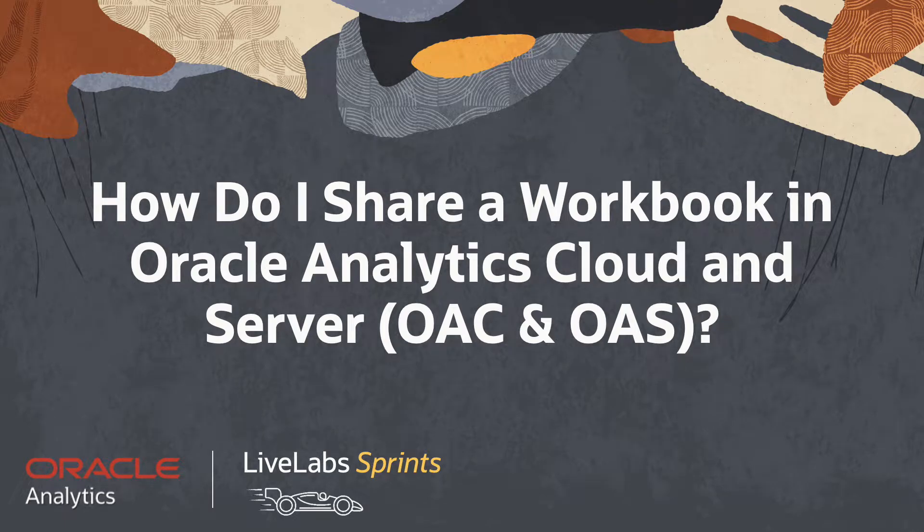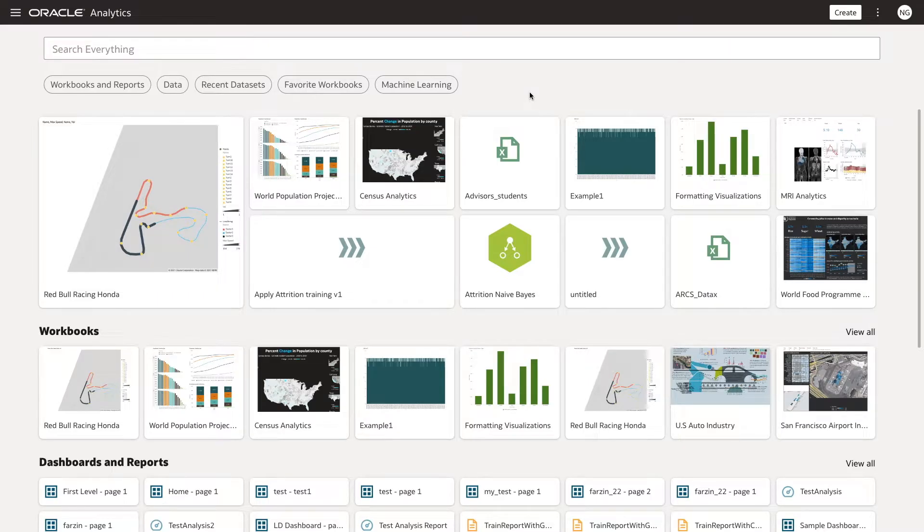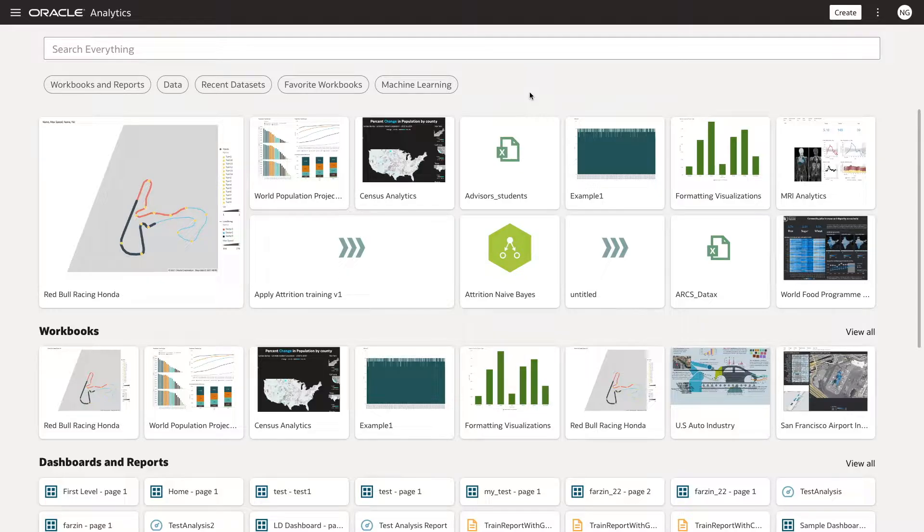Let's answer the question, how do I share a workbook in Oracle Analytics? Note that you must have the BI Content Application role to complete the following steps.